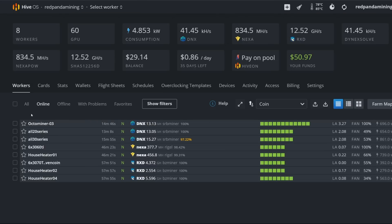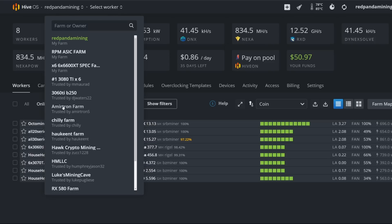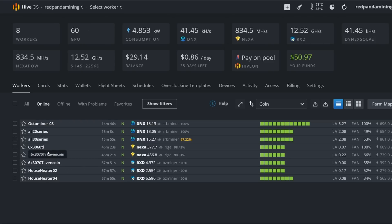All right, everybody, in case you guys are wondering how to do it, that's how to do it. SRB miner and it works just fine. Now let's get into the next coin, Radiant. So the only miner I like right now for Radiant, and I think it's the only one, is BZ miner. BZ miner just came out with an update just recently, four days ago, and it looks like they have improved efficiency hash rate for Radiant, Nexa, and also Caspa as well.